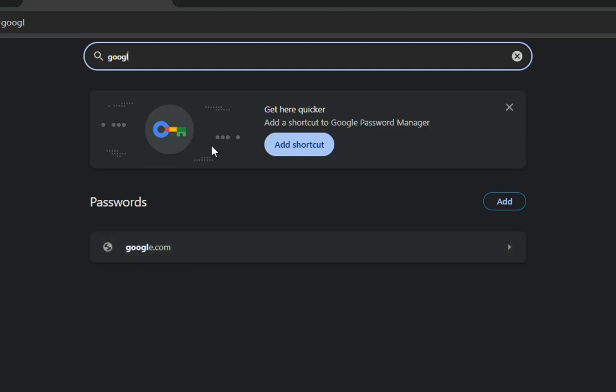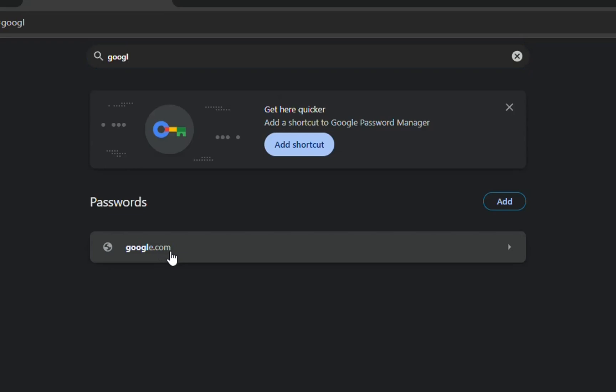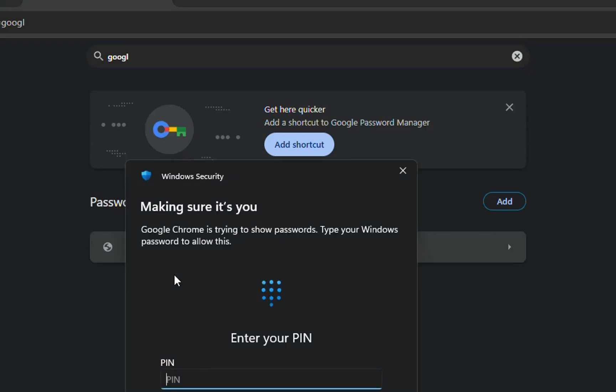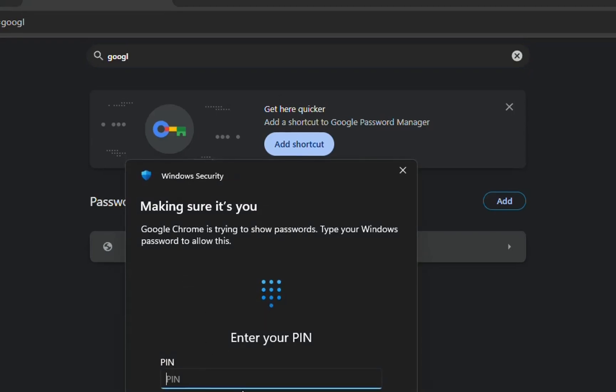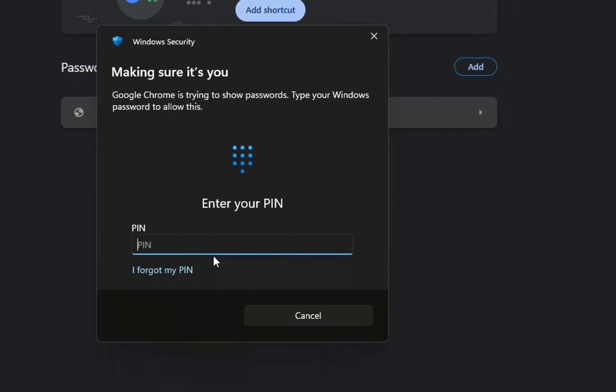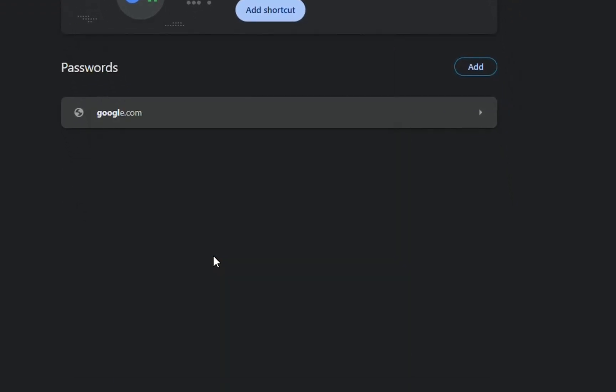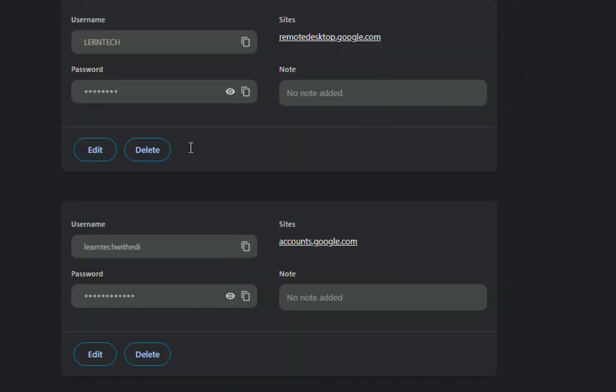So once you find google.com or gmail.com, you just click there and then it will ask you to enter the computer password. For security reasons you have to write your pin or your computer password and then it will pop up the list of usernames that you are using for google.com.